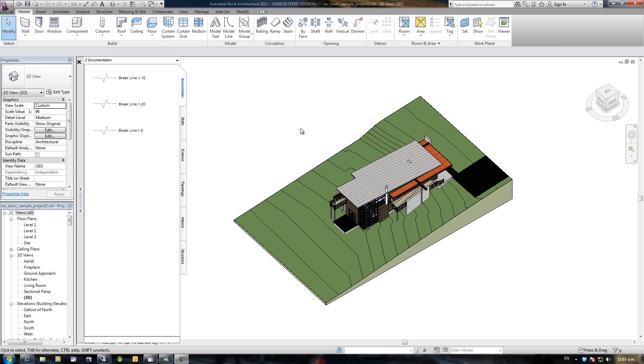If you're a single user of Revit and Family Browser, this won't be of much use to you at all. But for those of you who are site users or are wanting to share your Family Browser text files, this certainly will be.